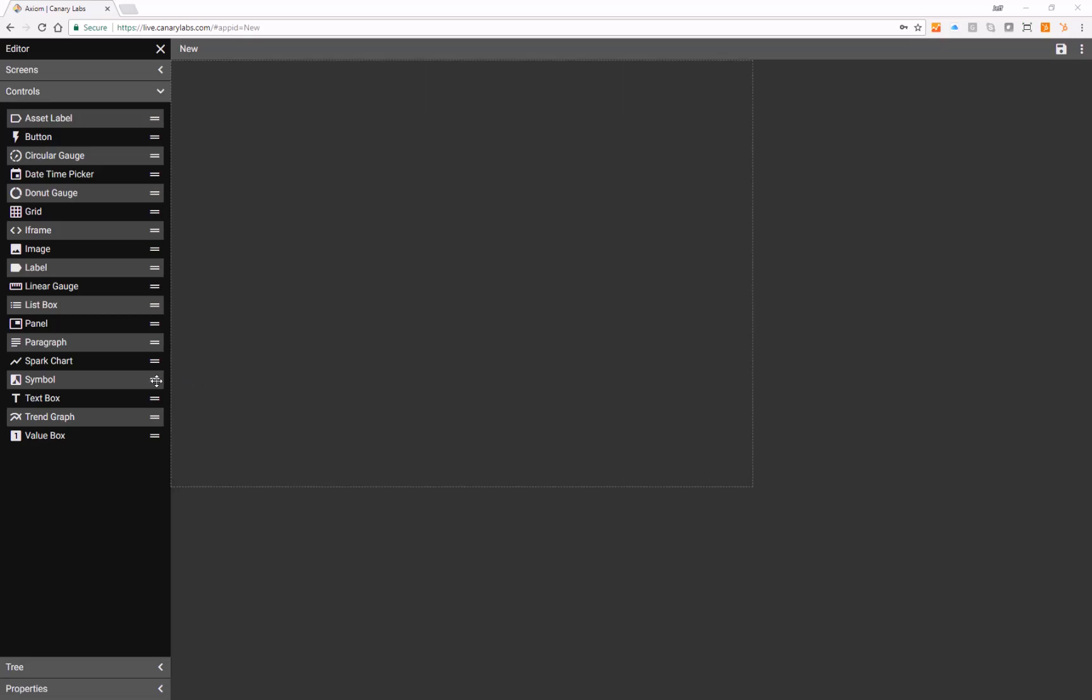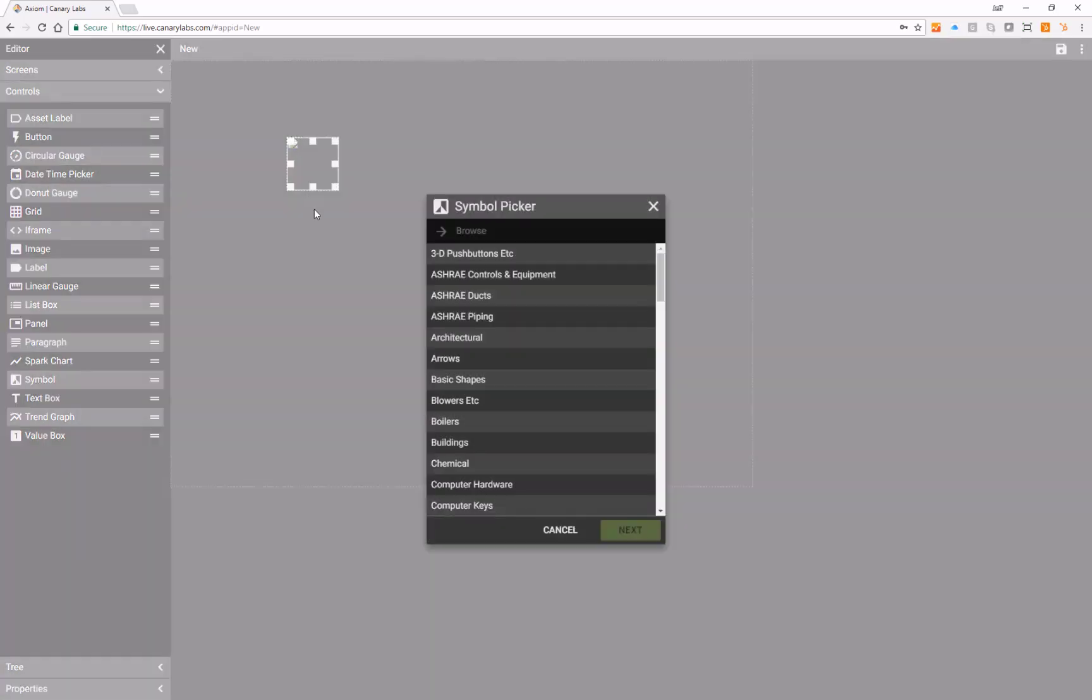Symbol graphics are available by dragging the symbol control by the two horizontal lines onto the dashboard. As soon as it's placed, the symbol picker menu opens.